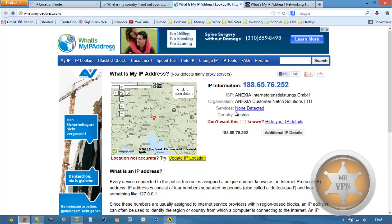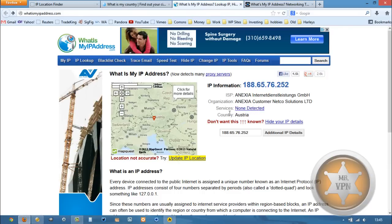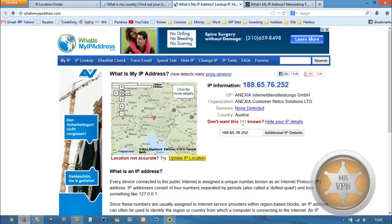We do not have our proxy detected, so it's not detecting that we're using a VPN server, so that's awesome. Basically, we are virtually located in Austria.